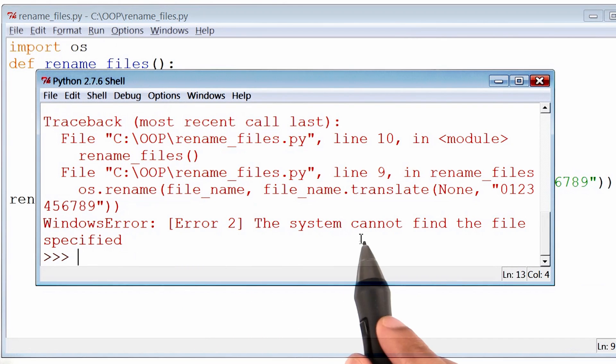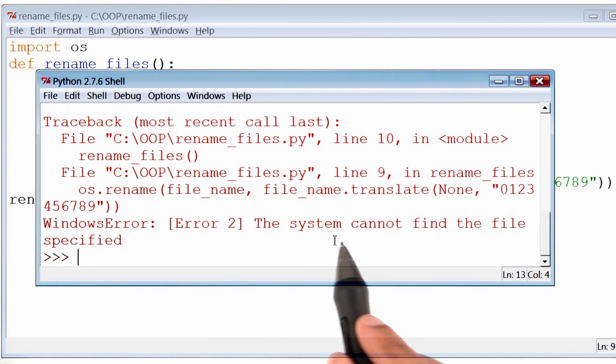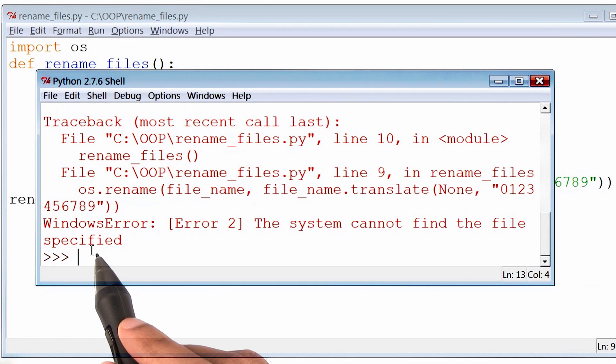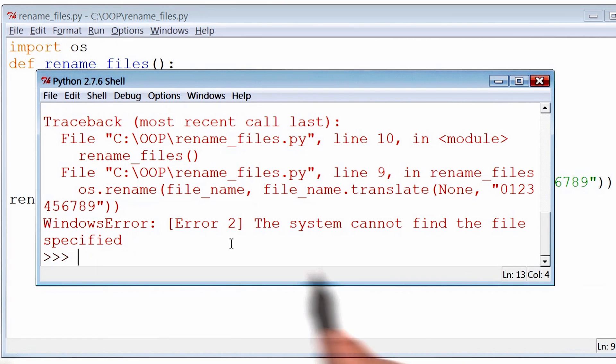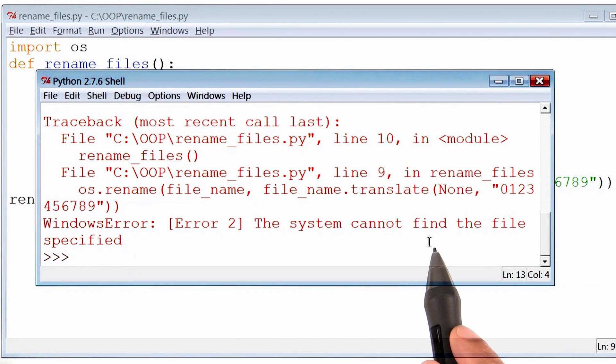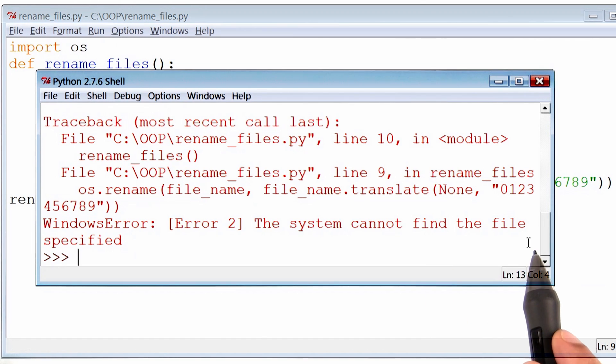So the error suggests that the system or the program cannot find the file specified. That's really interesting, because at one point, we were able to find all of the files. In fact, we printed out all of the file names.